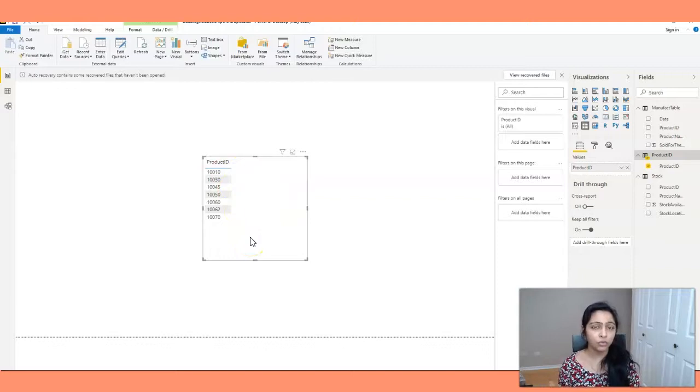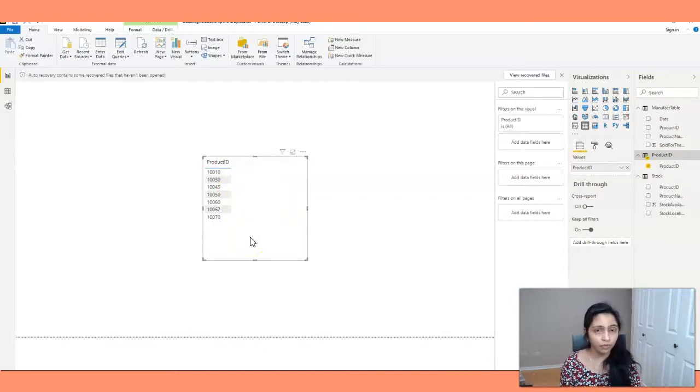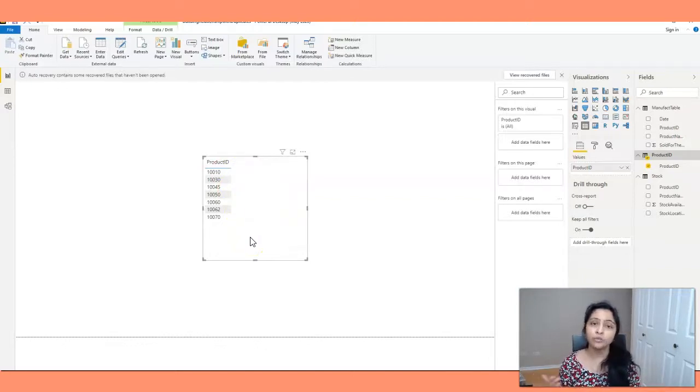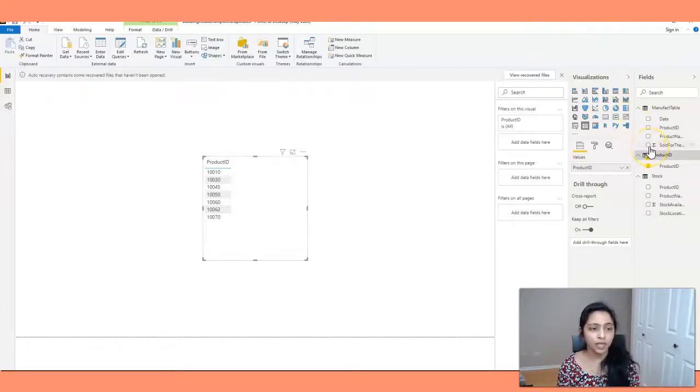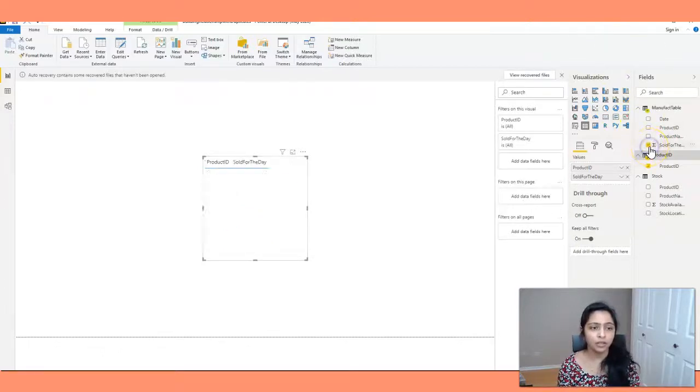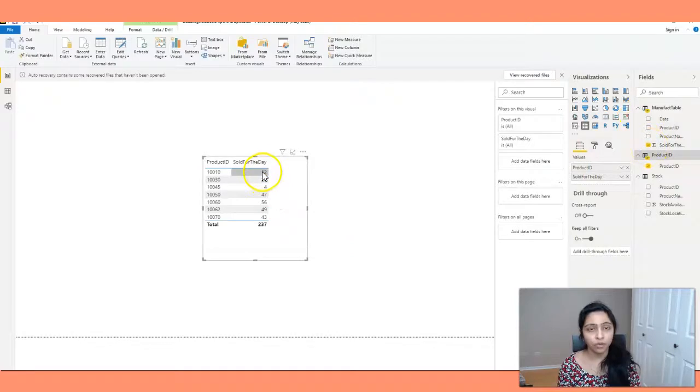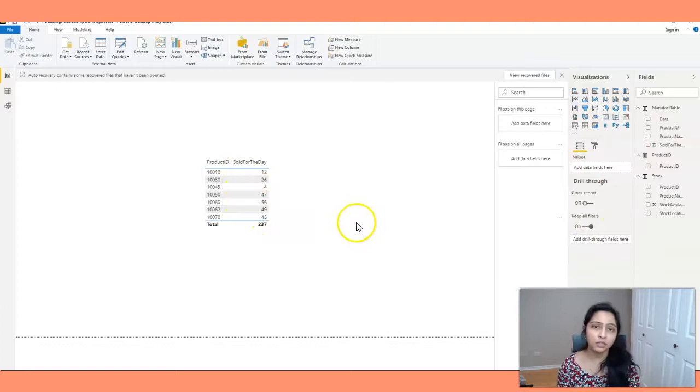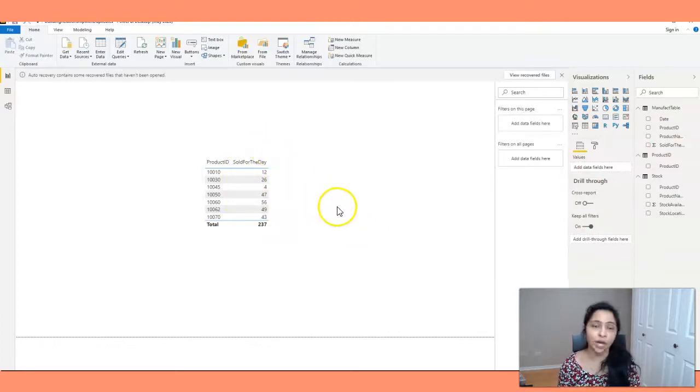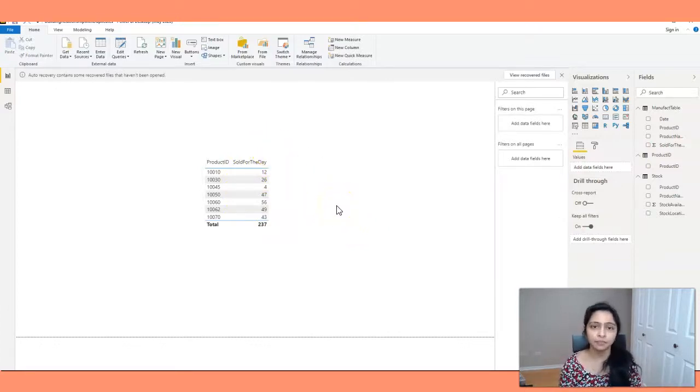Because now we have the relationship between Manifact table and stock table, we should see the right numbers. So now select on number of products sold for the day. You have different values for each of the product. So this is how you fix a relationship if you have duplicate values in the tables.